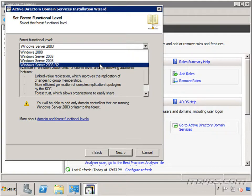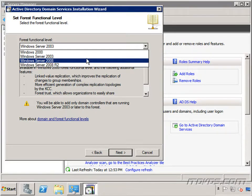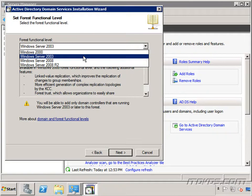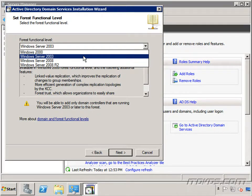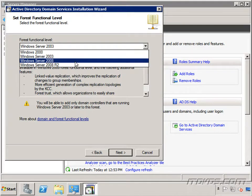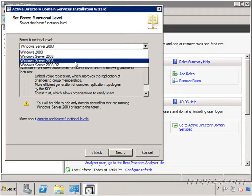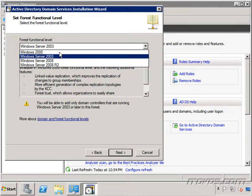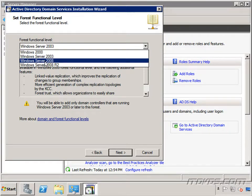And what makes it the highest level possible is going to be the operating system of your domain controllers. So whatever the lowest operating system you have as a domain controller in your forest that's what you're going to want to set it at. So let's say you plan on adding Windows Server 2003 domain controllers in this particular forest, well then you're going to want to set it at Windows Server 2003 because if you set it at Windows Server 2008 then you're not going to be able to add Windows Server 2003 domain controllers anywhere in your forest. But the reason you want to set it at the highest possible level is because for the most part each new forest functional level brings new features and new security.